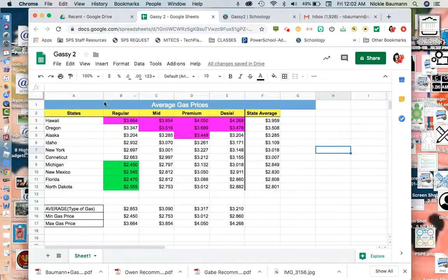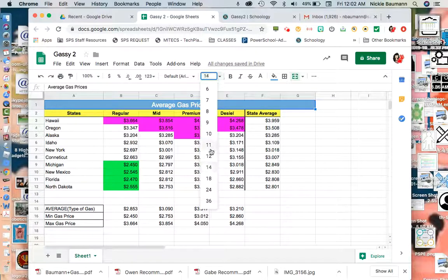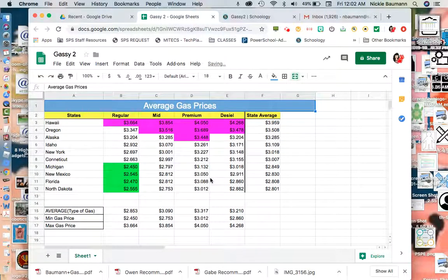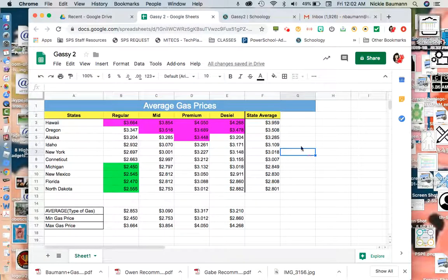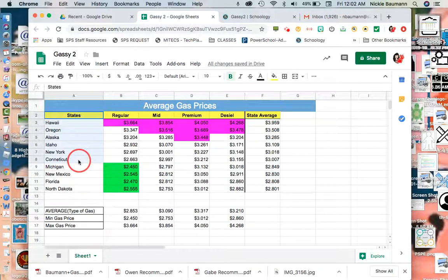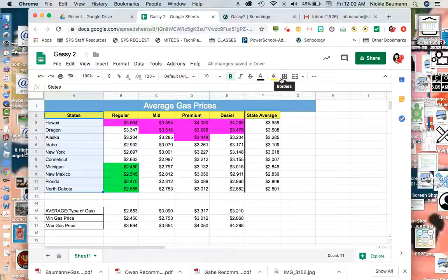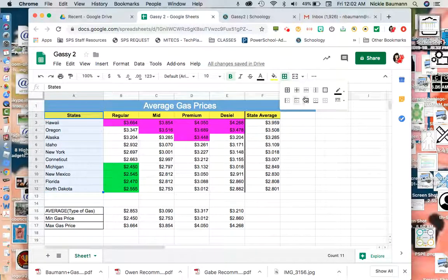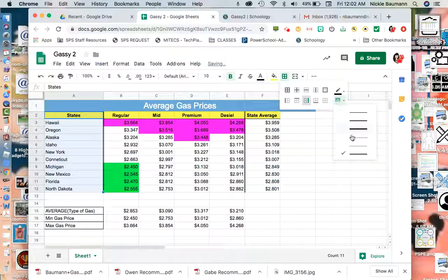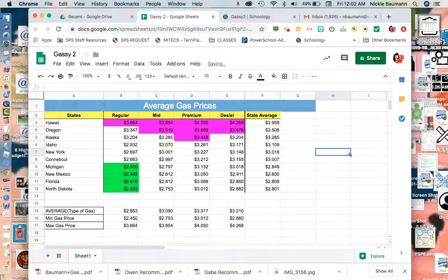I might make this average gas price a little bit bigger, so it's bolder than 14. And I think I'm going to put a border to the right of the state. So I highlight all the states and I'm doing a border right, but I don't want that to be double. I want that to be single. And there is our part two of gassy assignment.